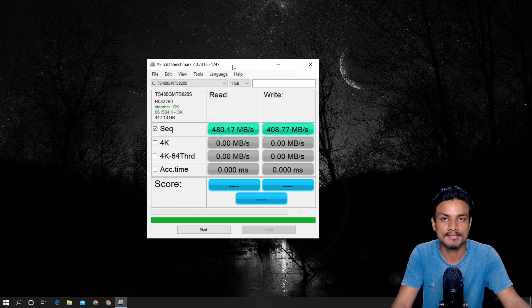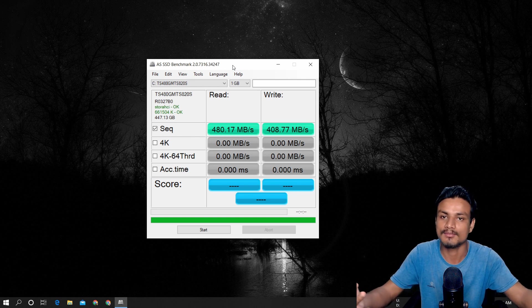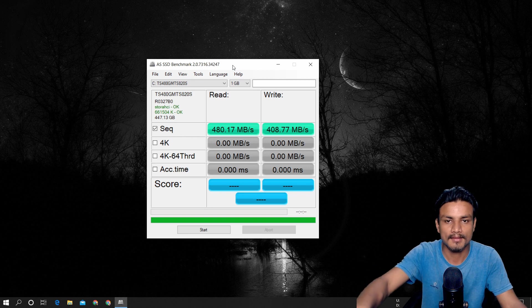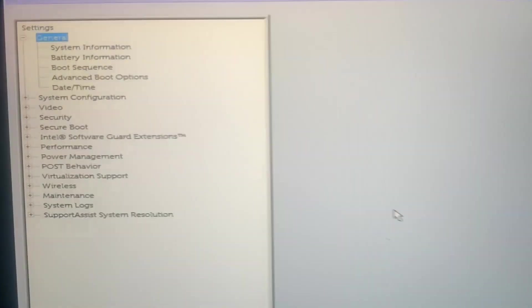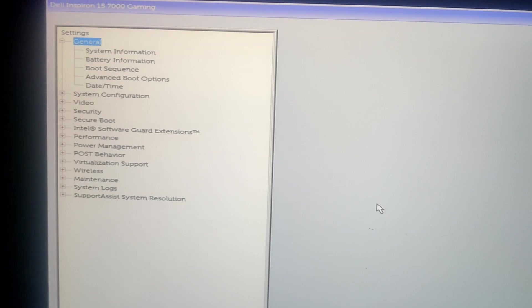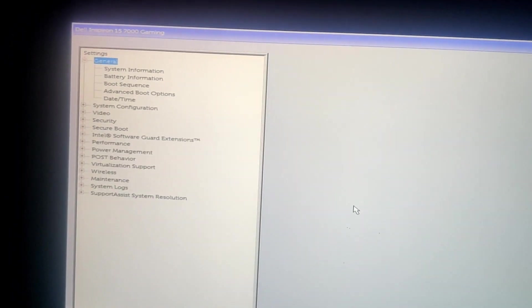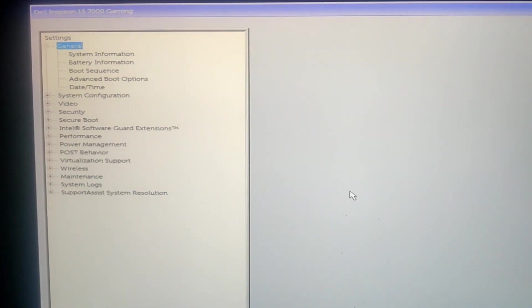Before I go into the BIOS, I want you to know that every BIOS looks different. You may have some fancy gaming BIOS or some old-looking BIOS. Now I'm in my BIOS settings — this is a laptop, and you can see the model is Dell Inspiron 15 7000 Gaming. This is what my BIOS looks like. In your case it might look different because every motherboard has a different BIOS look and different settings.